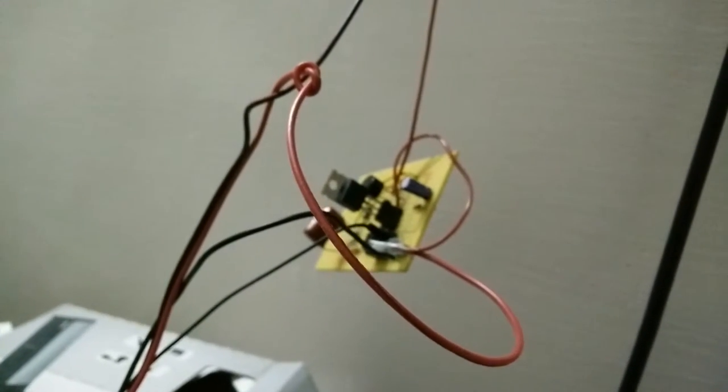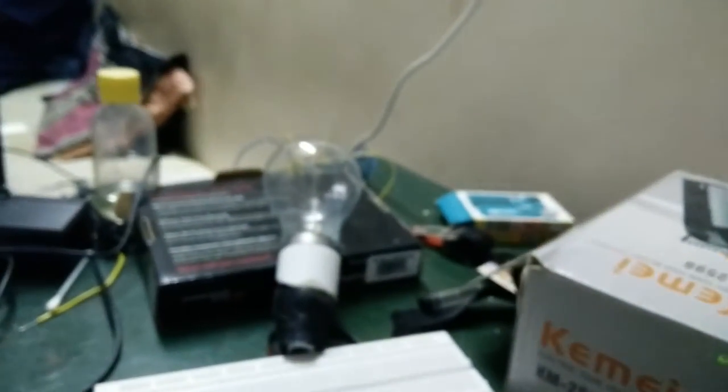This is the module used for dimming the headlight of a bike whenever there is ambient light around it, and we are using a normal CFL bulb to demonstrate this experiment.